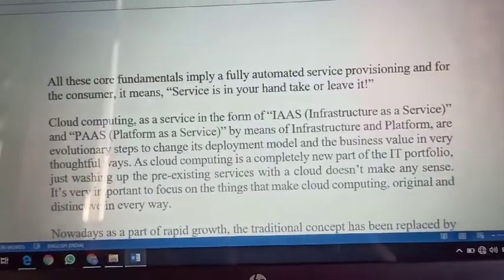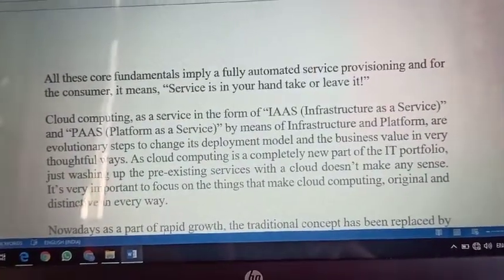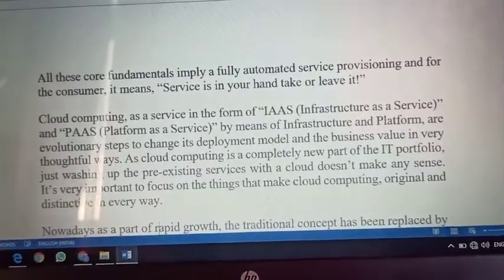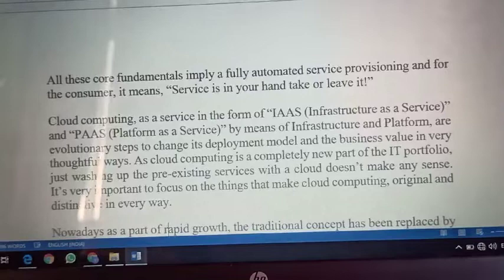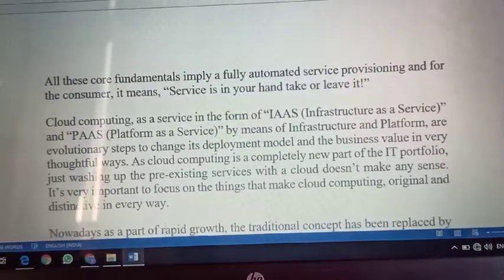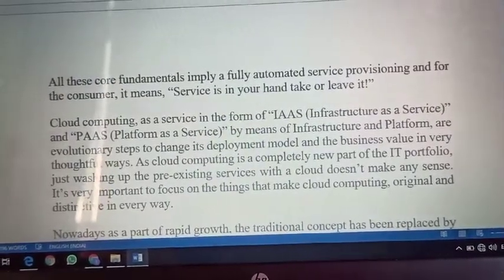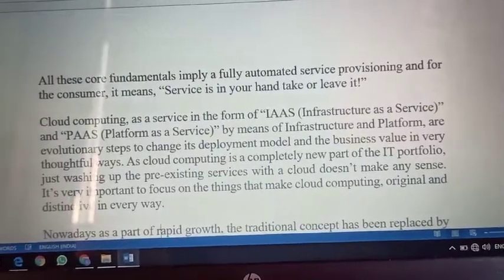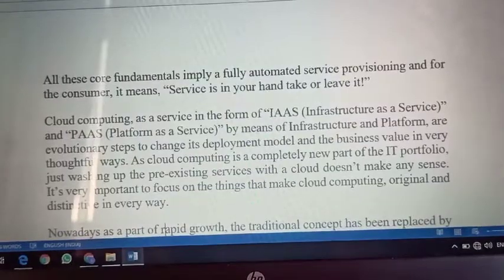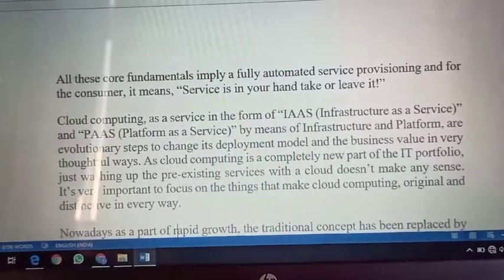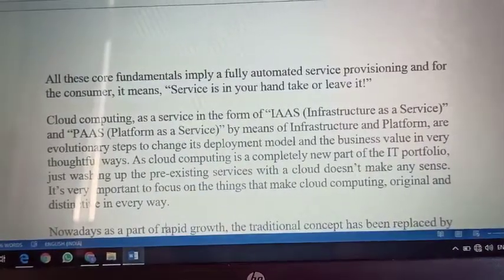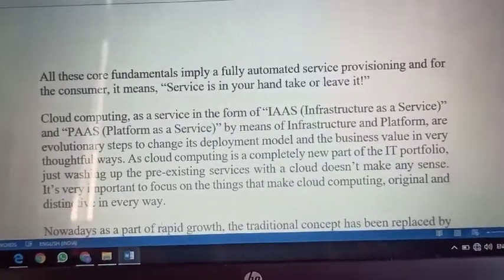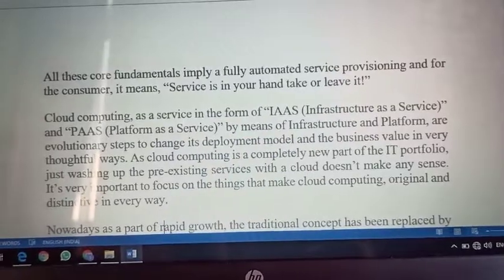Simply, jaise aapke paas do options rehte hain — ek prepaid mein aap pehle pay karo, then service use karo; post-paid mein aap pehle service use karte ho, then pay karna hota hai. But most of the time jab customer pehle service use karta hai aur phir payment ignore karta hai, to drawbacks nikalega — ki service achhi nahi mili, ya zyada use nahi kiya tha, bill zyada aaya, etc.